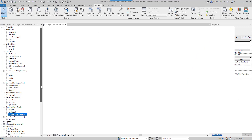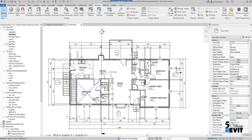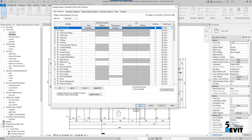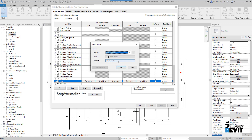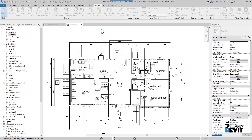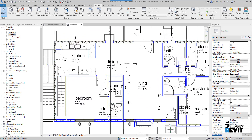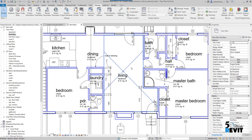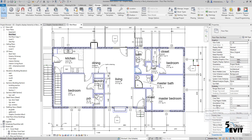Let's see how it works. I go to the project browser and open the first floor. In the first floor, I go to visibility graphics — VV or VG — and I go to walls. I override the walls in the cut column, override the lines, and put a blue color. Now you can see all my line styles are overridden with the blue color.